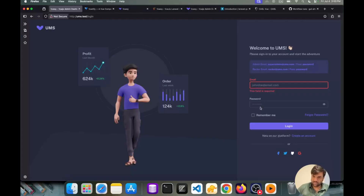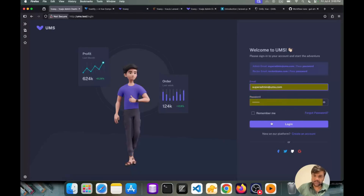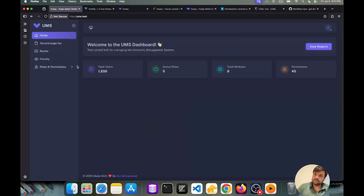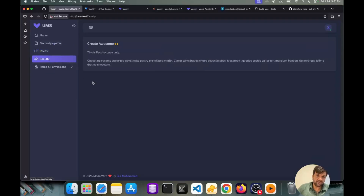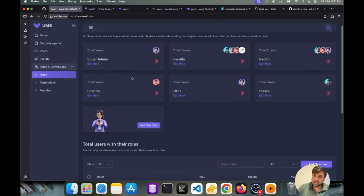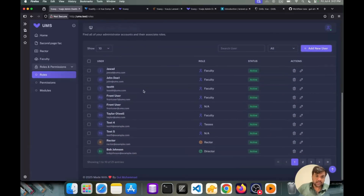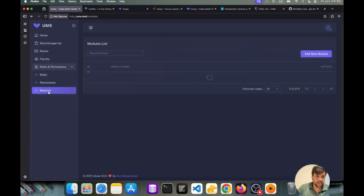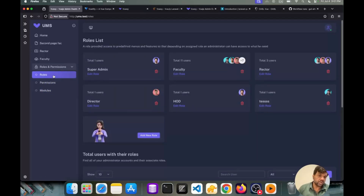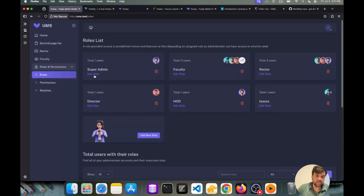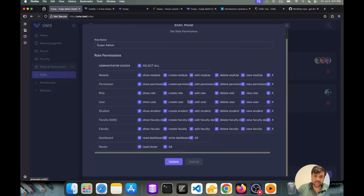First of all I'm going to log in using super admin. This is our dashboard — super admin has access to all things in this application. This is the second page, this is the rector page, and these are different pages including the faculty page. Besides that, we have roles and permissions. You can see these are our roles which exist in our system — all dynamic, coming from the back end. These are our permissions and these are our modules.